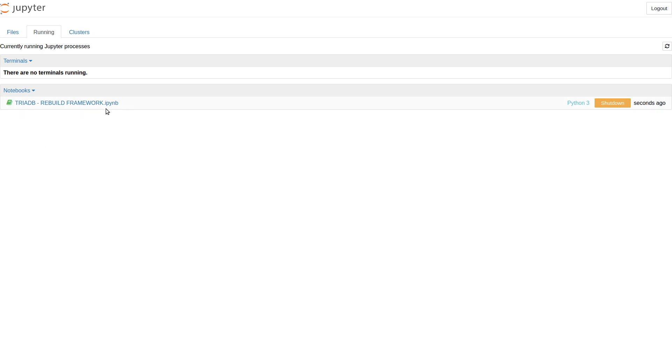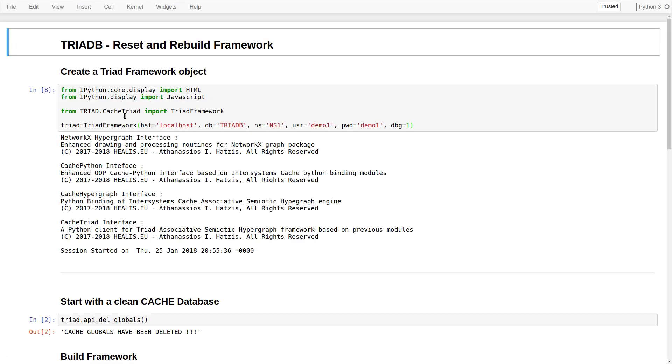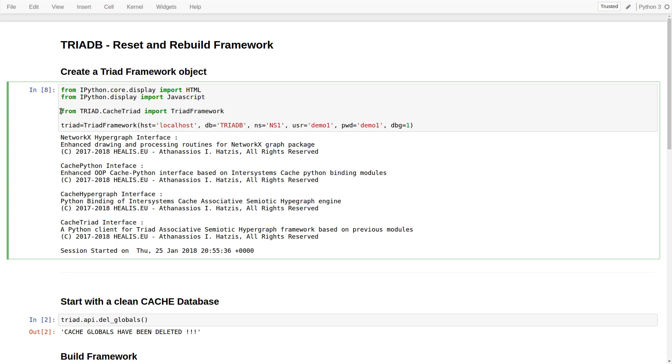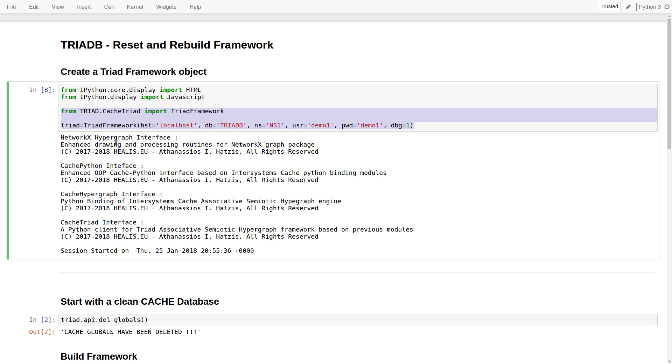Okay, this is our first Jupyter Notebook that we are going to examine. Jupyter is a web-based interactive computational environment that offers introspection during the execution of Python commands from our TRIADB InterSystems Cache Client API.